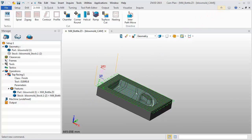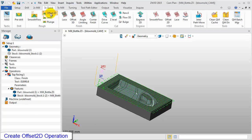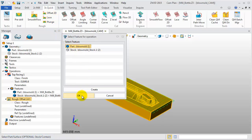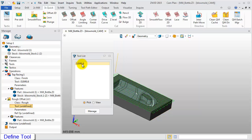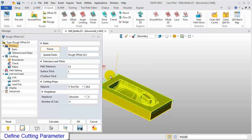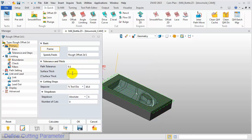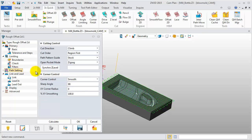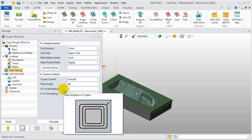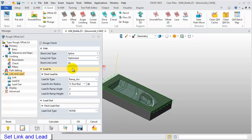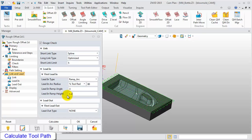Next, we will create a rough milling operation. In the 3-axis milling ribbon, select Offset 2D operation. Set Part as the feature and click OK. In the Tool List, select D20R0.8 as the cutting tool. Then click No and don't calculate the toolpath. Now we will define the parameter: set the Surface Thickness to 0.5, Z Surface Thickness 0.3, and step down 1. Select Path Setting and set the XY corner to 1. Select Link and Lead, set the Short Link Limit to 5, Lead in Ramp Angle to 3, and Lead in Height to 1.2. Then calculate the toolpath.